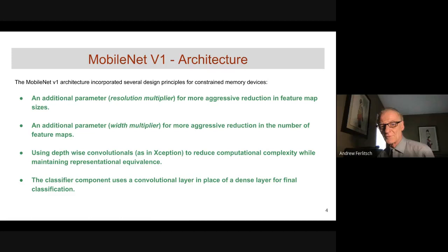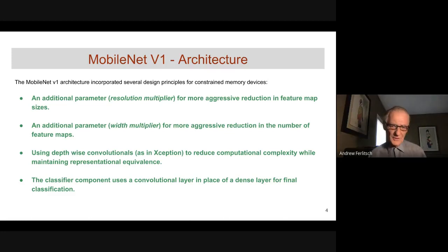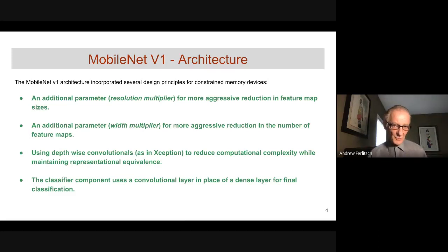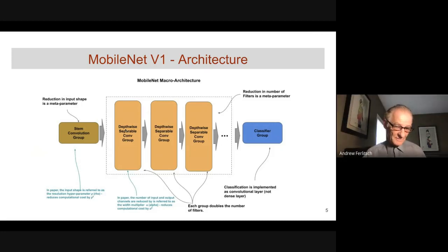The MobileNet architecture incorporated several design principles for constrained memory devices. First, a meta-parameter called the resolution multiplier for more aggressive reduction in feature map sizes. Second, a meta-parameter called the width multiplier for progressive reduction in the number of feature maps, also referred to as network thinning. Like Xception, they used a depthwise convolution to reduce computational complexity while maintaining representational equivalence. Finally, the classifier uses a convolutional layer in place of a dense layer for the final classification. The MobileNet V1 macro architecture has a stem group, a learner consisting of depthwise separable convolution groups, and a classifier.